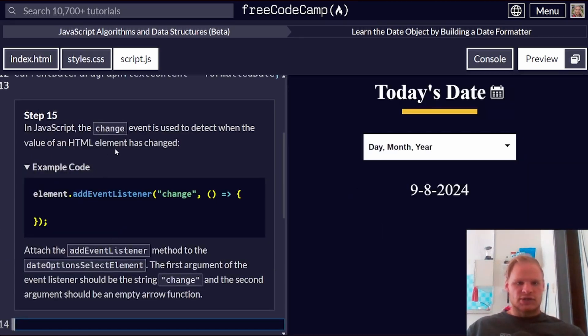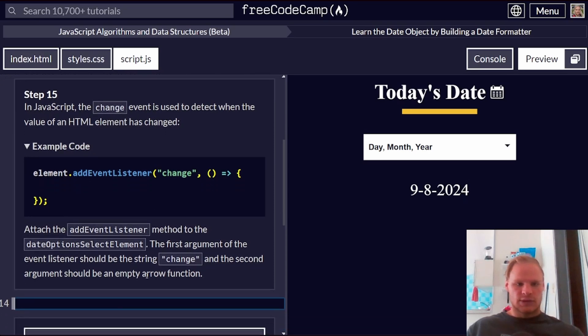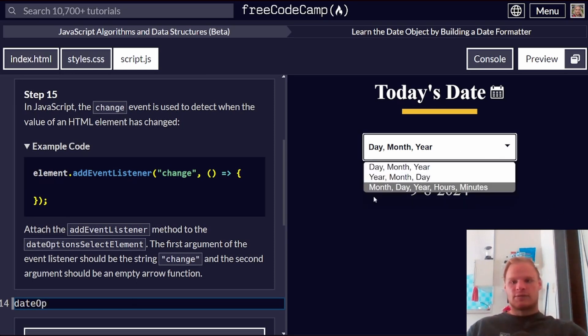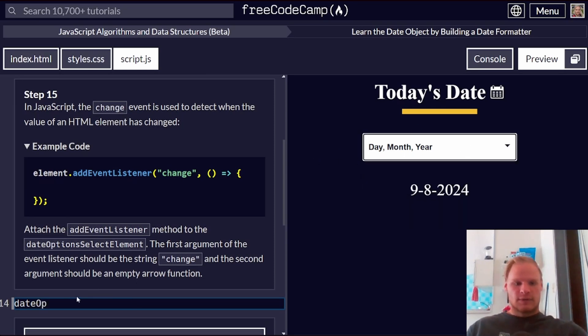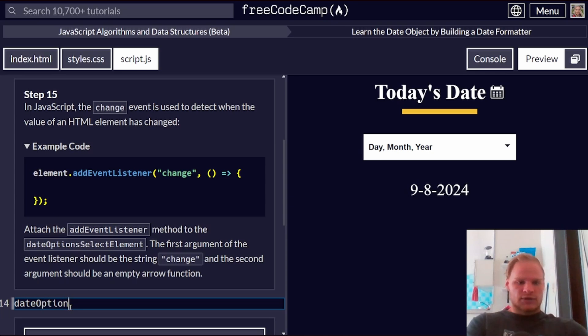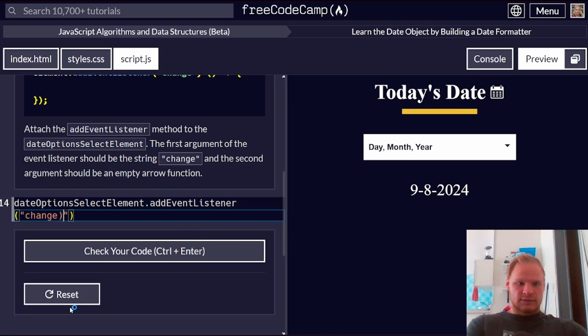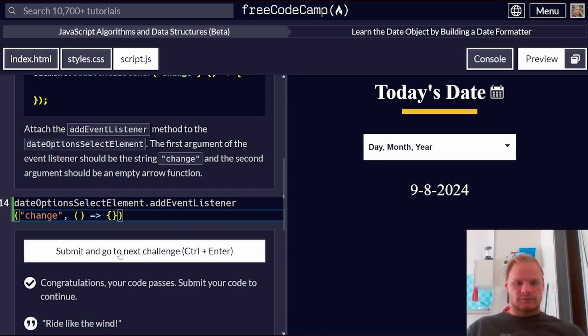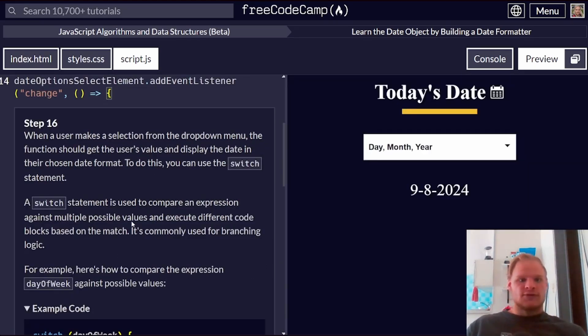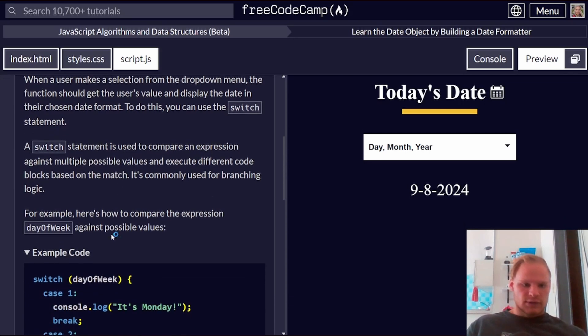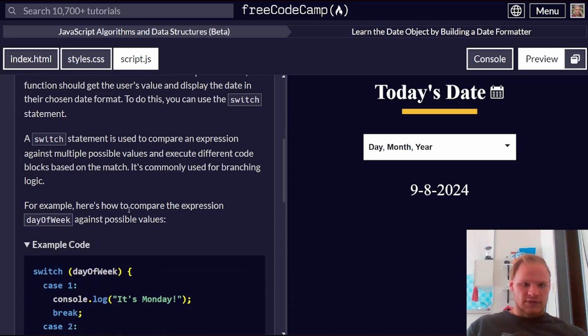In JavaScript, the change event is used to detect when the value of an HTML element has changed. So we're going to add an event listener on to our date option selected element. That would be this element here because it's an option selector. Options select element dot add event listener. It's going to be our change event. And we're going to have an empty arrow function for our argument.